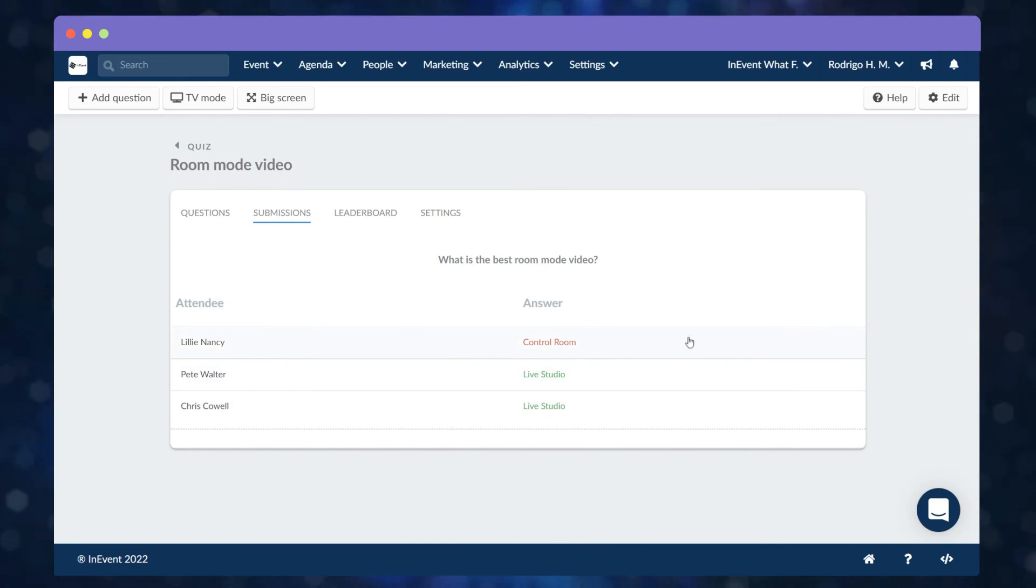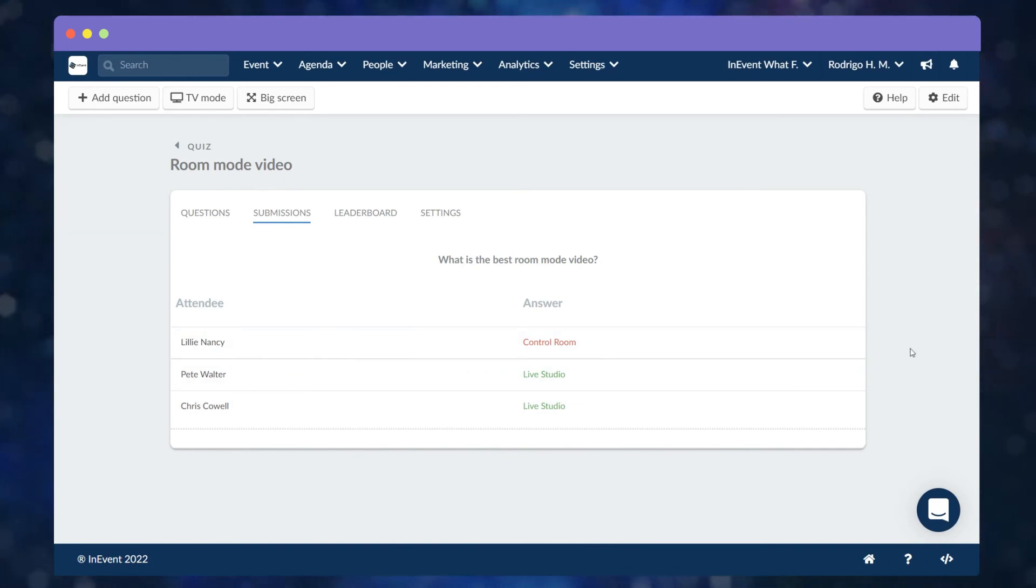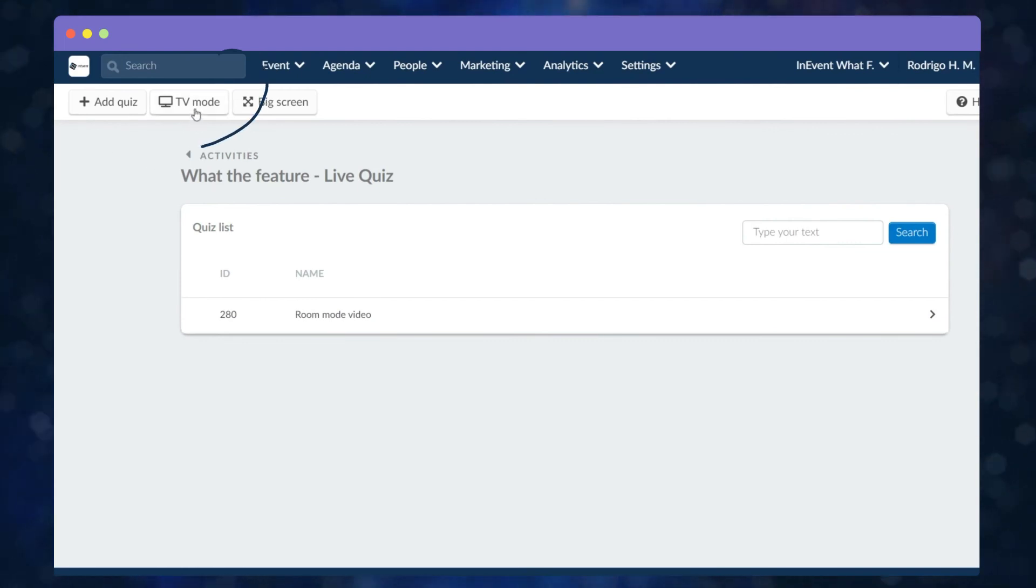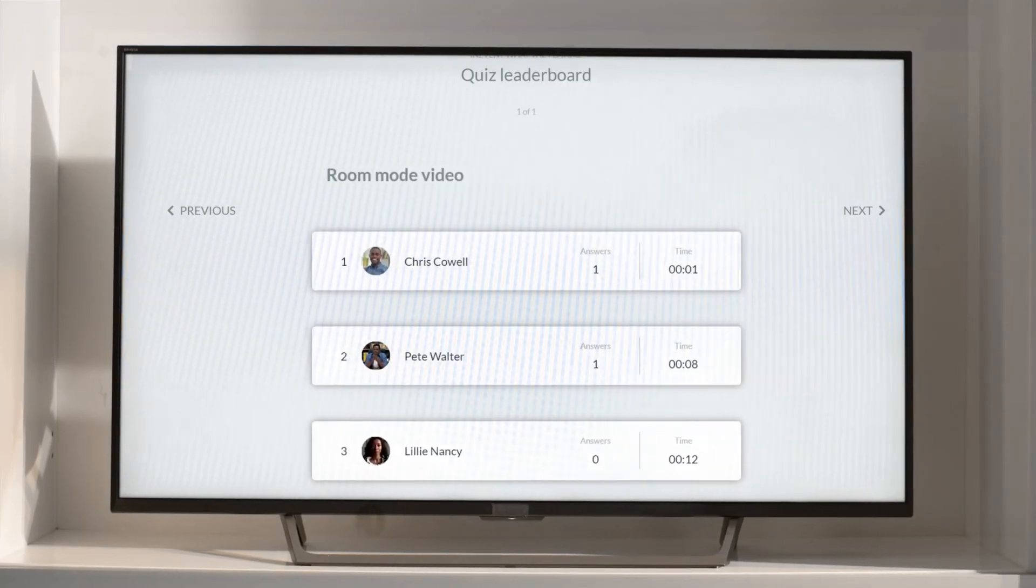Finally, you can show the quiz results to your attendees. If you would like to project results on a screen, you can use the TV mode or big screen.